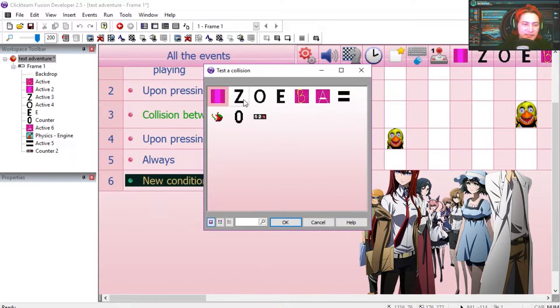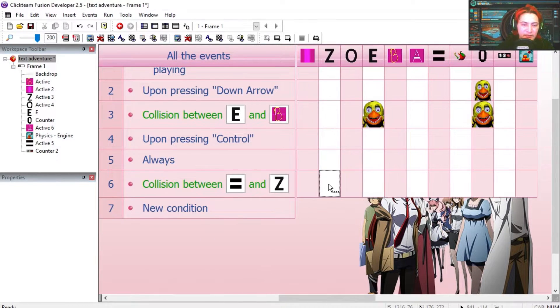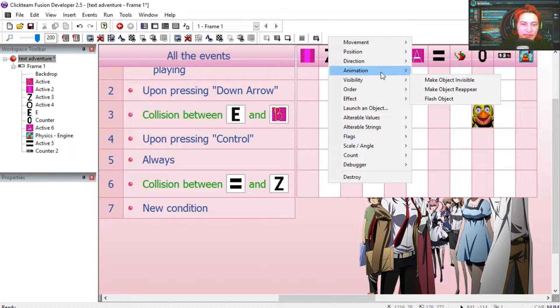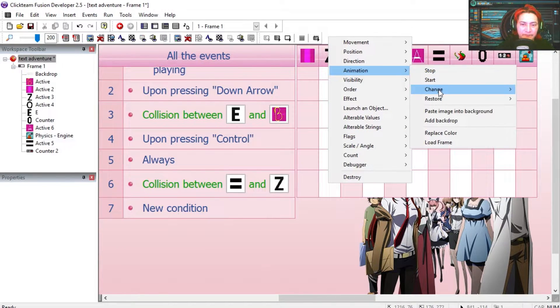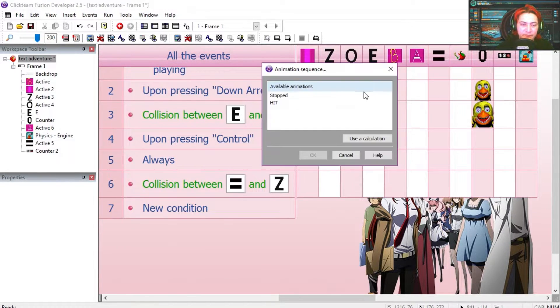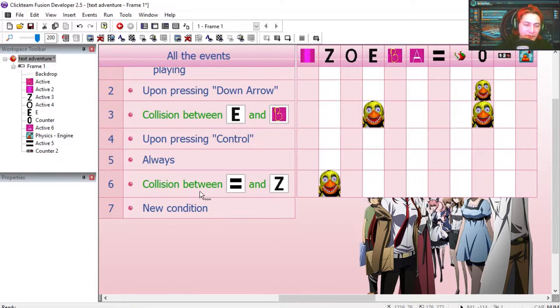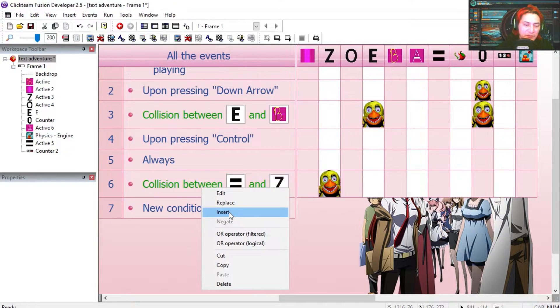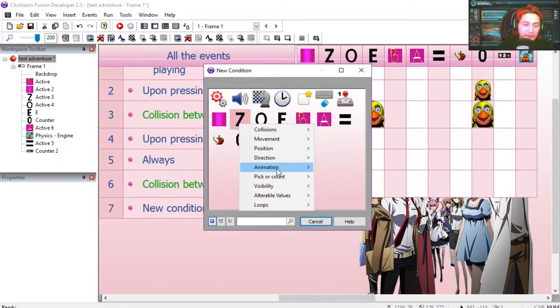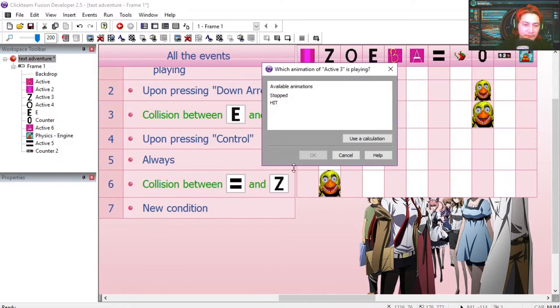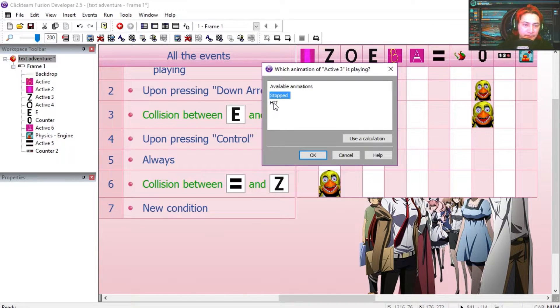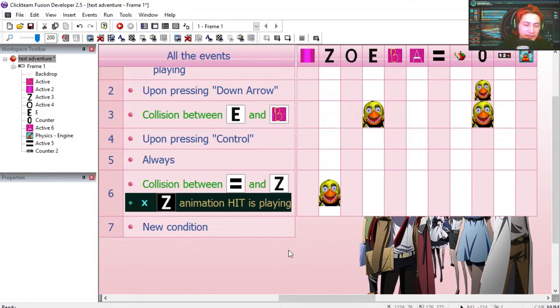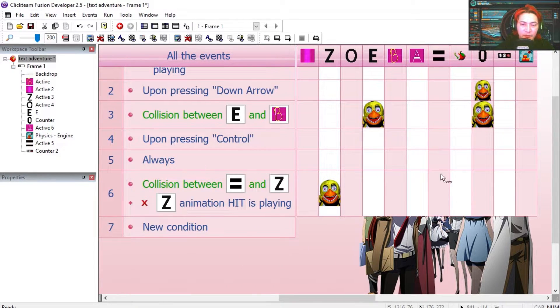So if the equal sign collides with the Z, then we change the animation sequence of the Z to hit. But we are going to make sure that the animation is not playing already, hit is not playing negated, and we are going to destroy the equal sign.